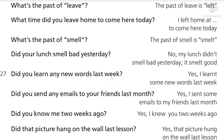Did you know me two weeks ago? Yes, I knew you two weeks ago. Did that picture hang on the wall last lesson? Yes, that picture hung on the wall last lesson.